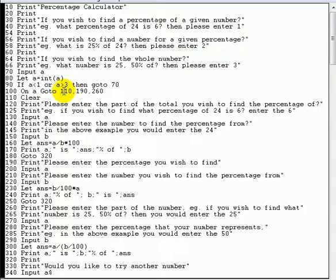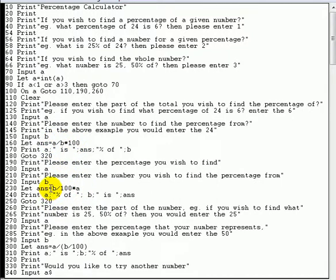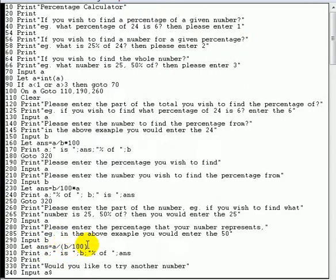Each branch starts by clearing the screen to keep things tidy, then uses PRINT statements to ask for input, taking in two variables A and B. The calculation is then performed and the answer is printed before jumping to line 320. The second part at line 190 works out A divided by B times 100. The part at line 190 uses B divided by 100 times A — same variables, different calculation. Line 260, for option 3, calculates A divided by (B divided by 100), and all three branches then jump to line 320, which prints a blank line to keep things tidy.